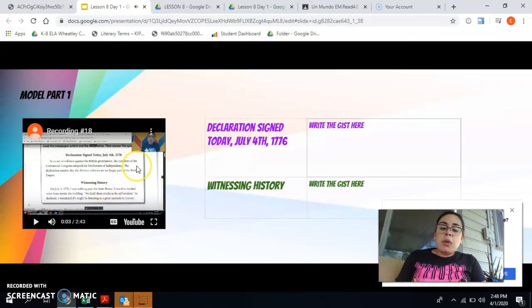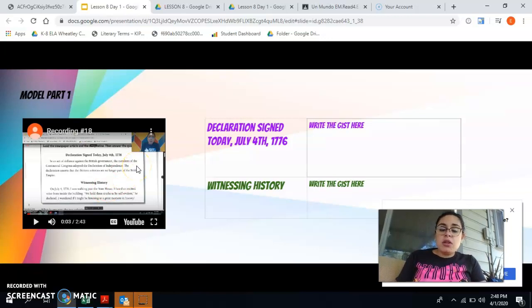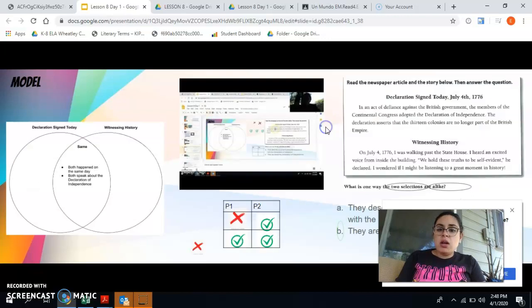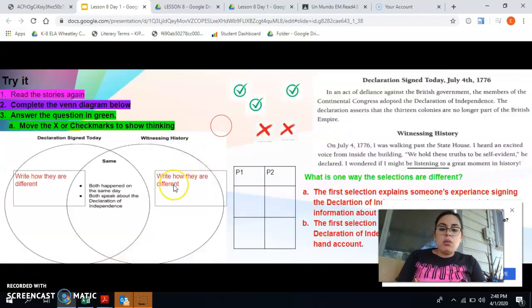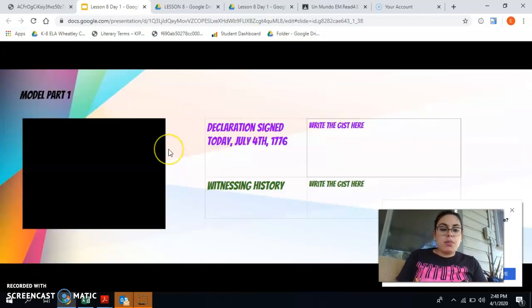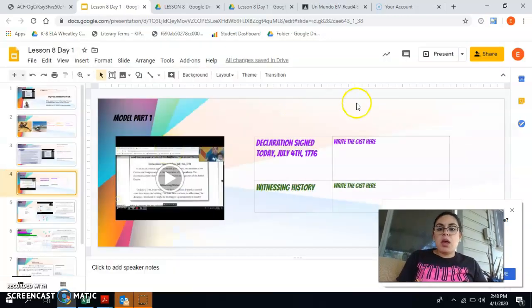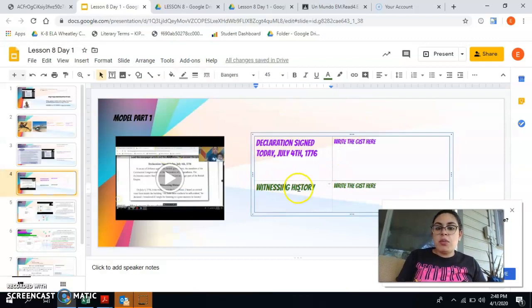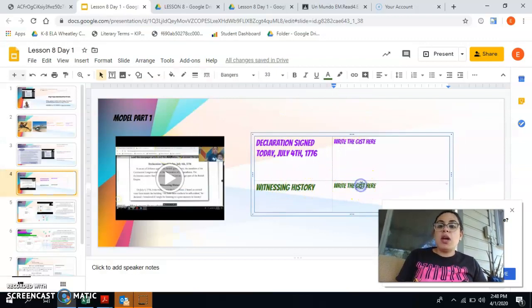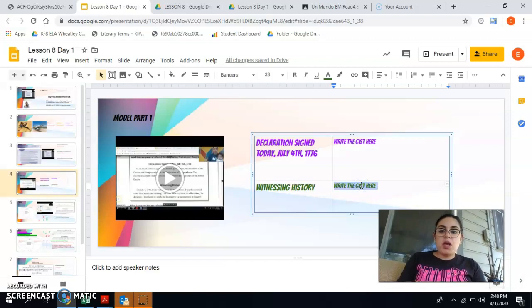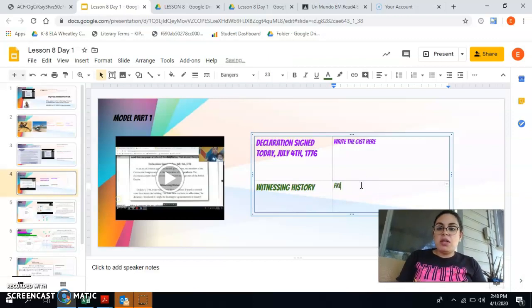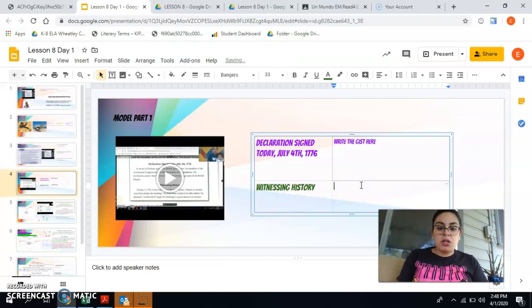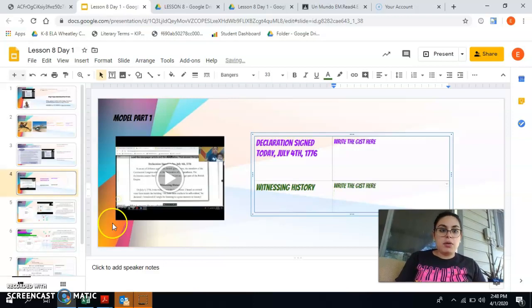Then after that I'm going to tell you to pause in the video and write down your gist. You're going to write your gist for the declaration sign today right here. And then you're going to write down the gist for witnessing history right here as well. So remember you double click and then you can type. Make sure we are typing in our gist.